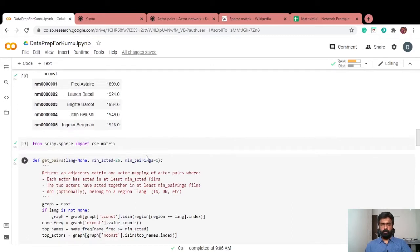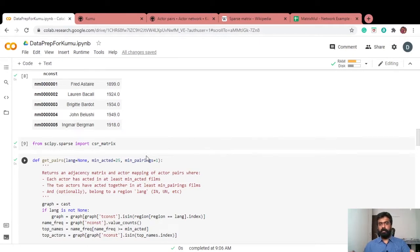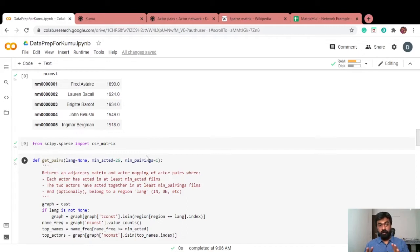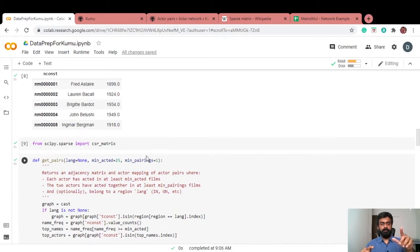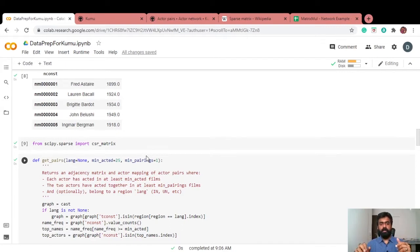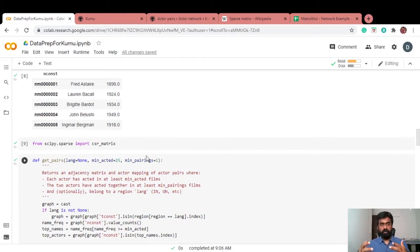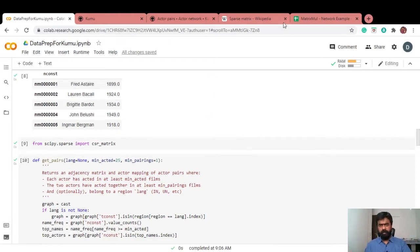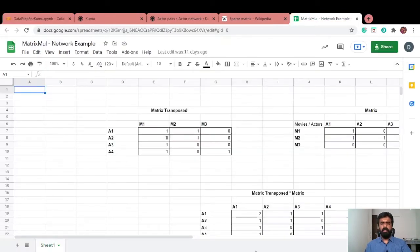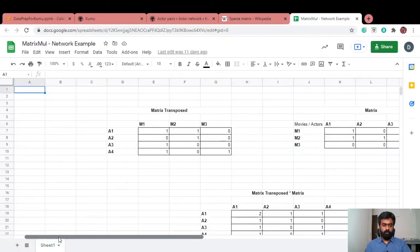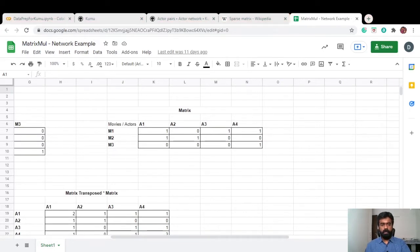There are two things here, specifically. One, we're going to create a matrix. Let's say we're working only with 10 actors. This matrix will have a size of 10 cross 10 square matrix. Each element in this matrix denotes the number of movies these actors have acted together. How do we get to that? It's simple matrix multiplication. Let me walk through that.